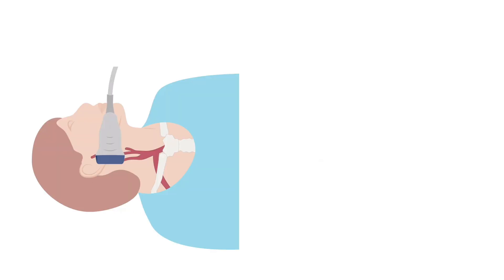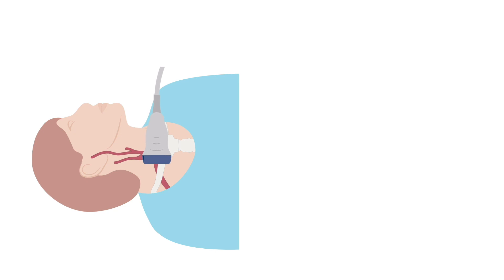Having completed the assessment of the carotid arteries, move down to the base of the neck towards the subclavian artery. Scanning the subclavian arteries can be challenging due to the close proximity to the clavicle.